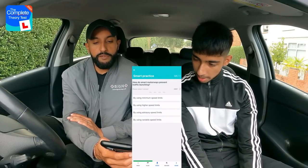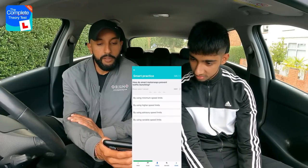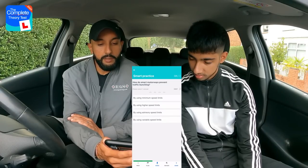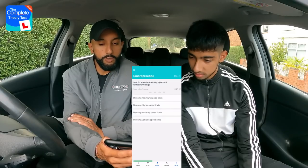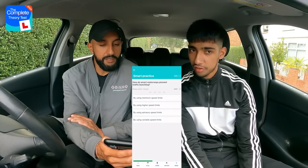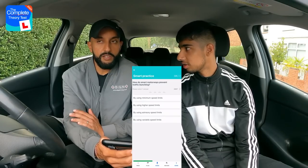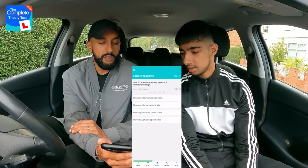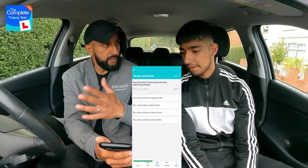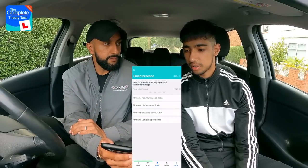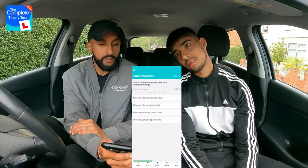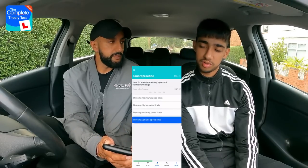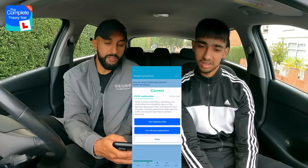Question eight: How do smart motorways prevent traffic bunching? Options: by using minimum speed limits; higher speed limits; advisory speed limits; or variable speed limits. Rajan explains traffic bunching is when too much traffic builds up, and the system keeps cars spread out with good flow. He goes for variable speed limits. Well done.